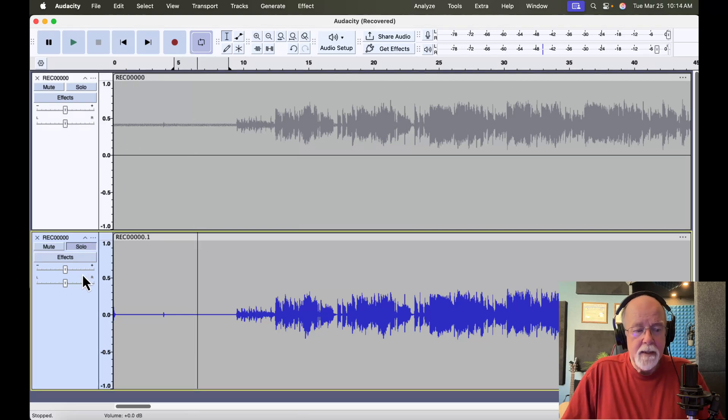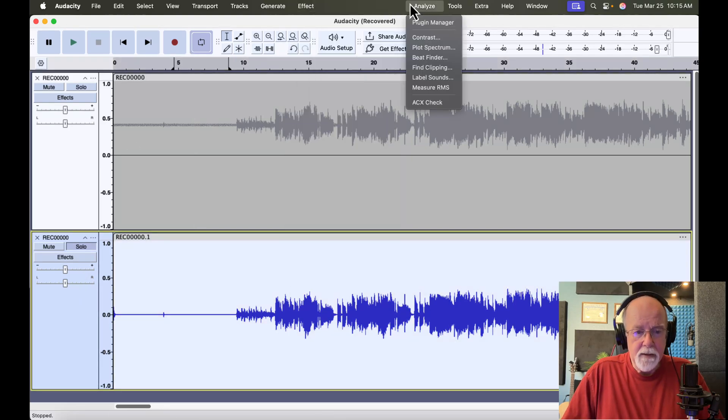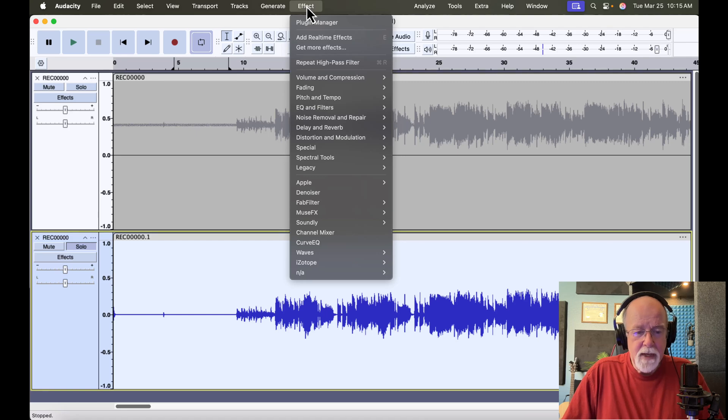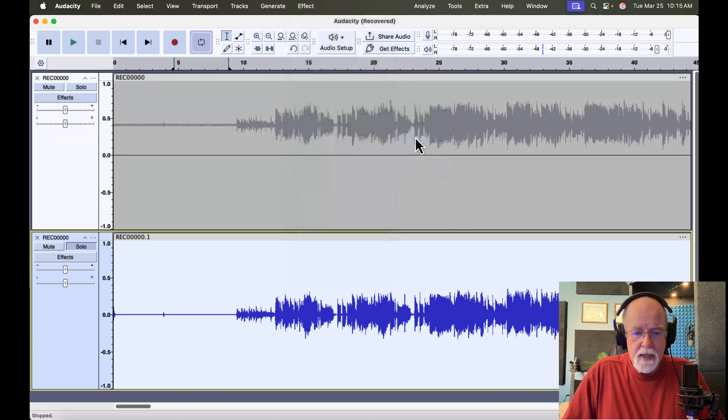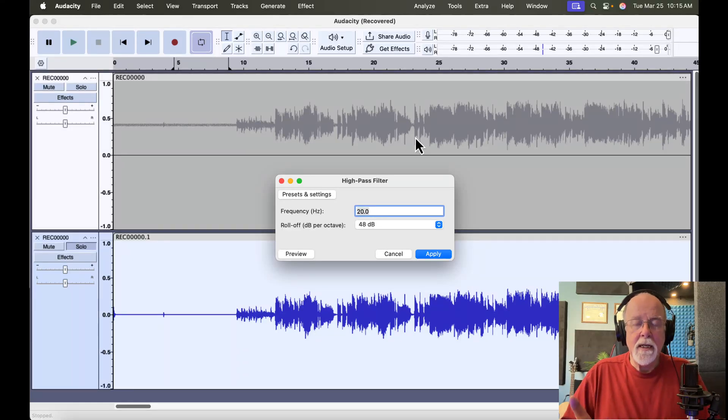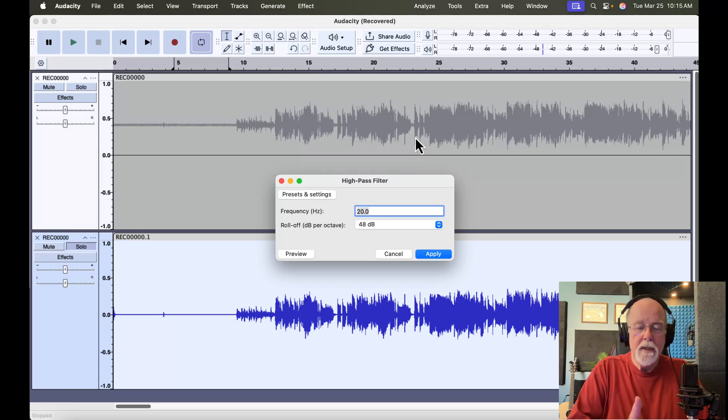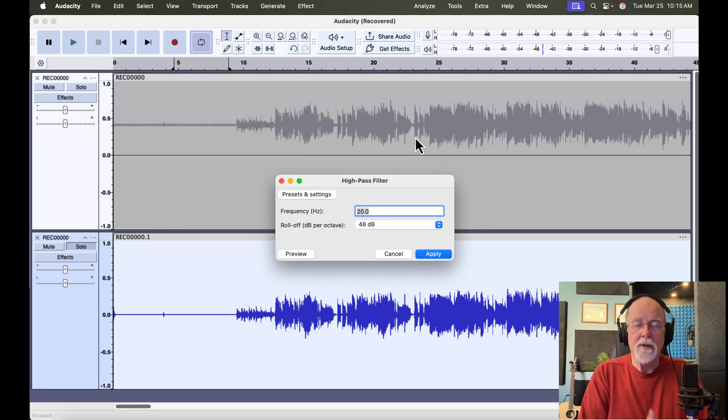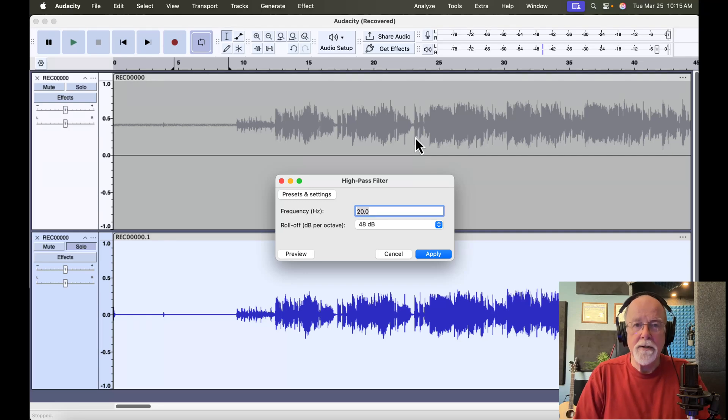Again, let me select this track. Let me go back up to our effect drop-down menu. My mouse is kind of jumping around. And let's go back to our high-pass filter. Remember, we set this at 20 hertz. We're telling Audacity, basically, everything below 20 hertz, I want you to cut out. I want you to get rid of everything below 20 hertz.